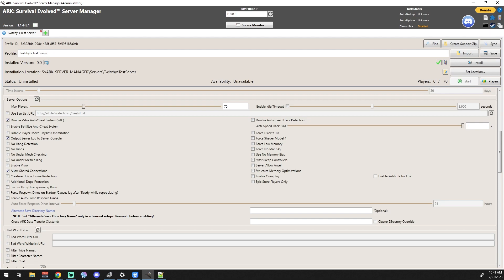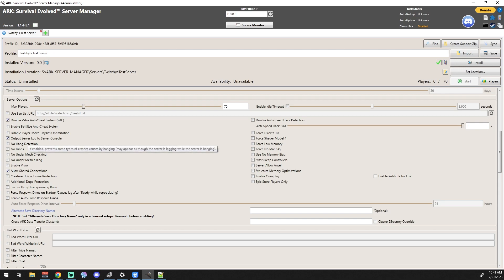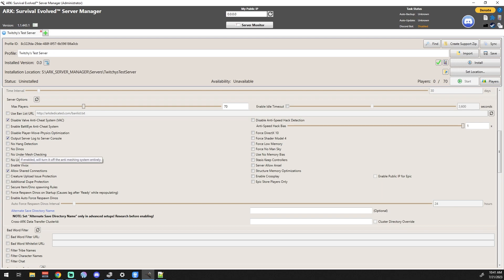Disable player move physics optimization - most of these you're going to leave kind of where they're at. No hang detection, no dinos - if enabled, no dinos will spawn on the map. Like I said, go down through these with the tooltips. You can hover over them, see what you need, and kind of go on from there. I'm just going to look down real quick to see if there's any that really pop out at me as important.